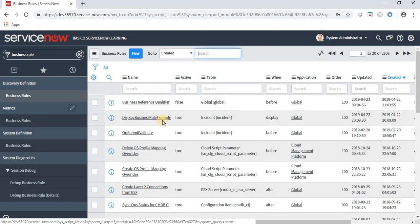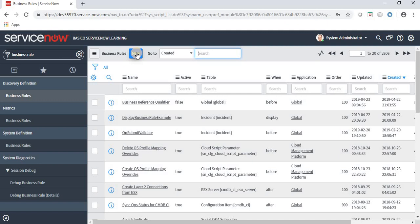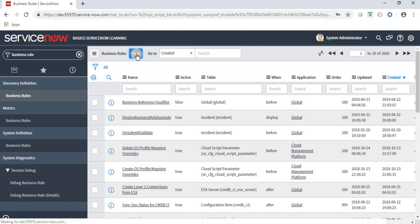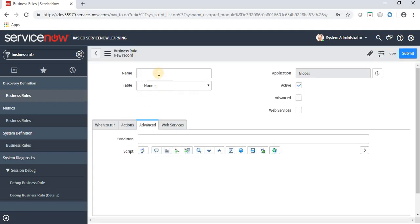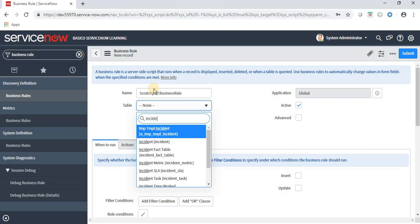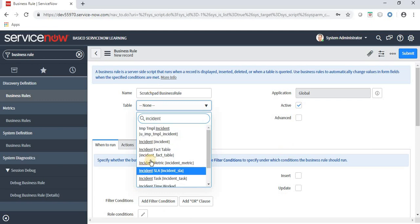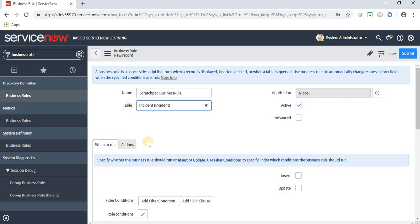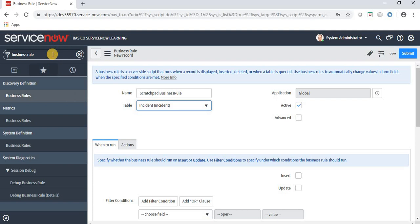When I click on business rules, let's create a new business rule. We can give any name to a business rule. The table should be incident because we will implement some functionality into an incident.